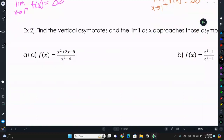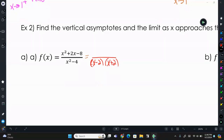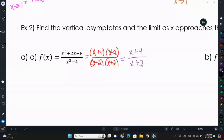Now let's look at example 2: find the vertical asymptotes and the limit as x approaches those asymptotes. We factor first, because asymptotes only occur at factors we can't cancel out. The denominator factors to (x minus 2)(x plus 2). The numerator, x squared plus 2x minus 8, factors to (x plus 4)(x minus 2). The (x minus 2) terms cancel, leaving (x plus 4) over (x plus 2). So our vertical asymptote is at x equals negative 2. At x equals positive 2, there's a hole, not an asymptote.